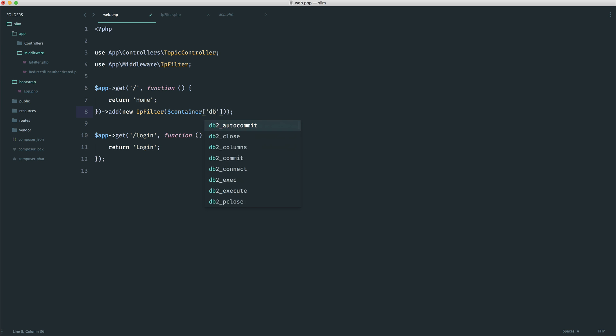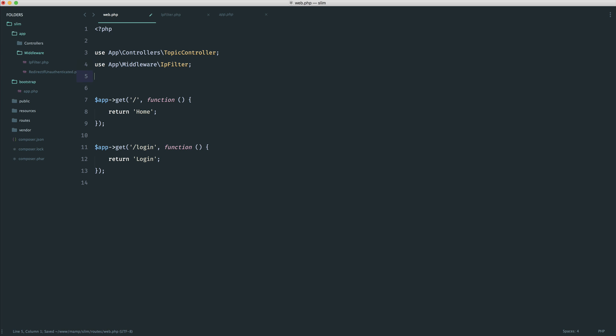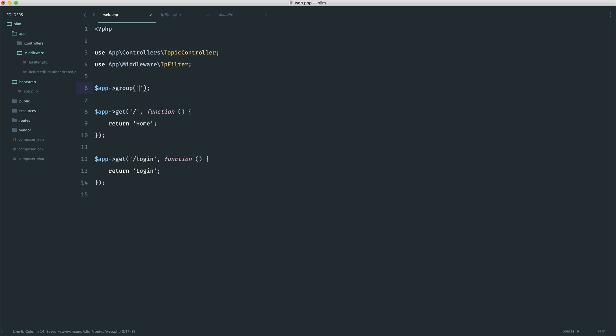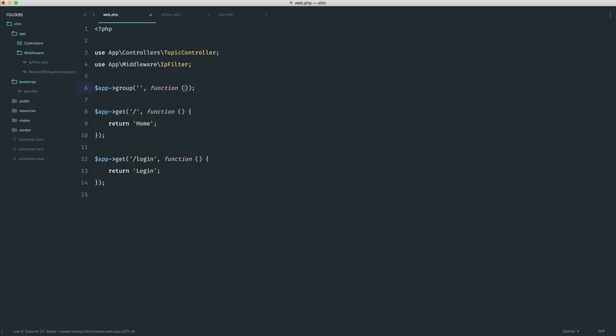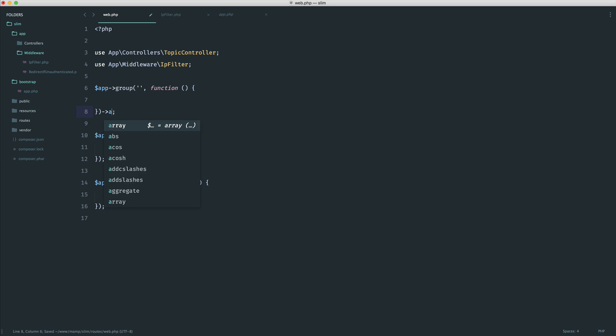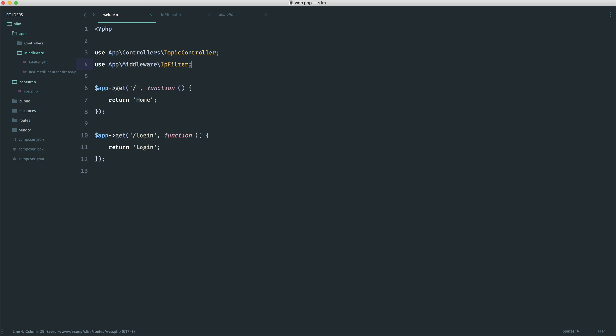Of course, the other solution, which we've already looked at, is to create a route group. So you could create a group for your entire route set and go ahead and place all of your routes inside of here and then add your IP filter middleware on here. But there's a much easier way if you wanted to add global middleware to your application.